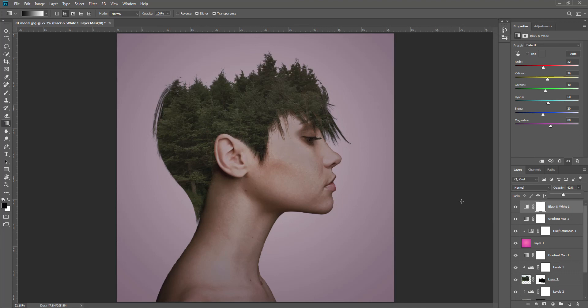That's how we double expose a forest under a hairdo. The original image and written tutorial can be found on the South Shields Digital Group site, under Marvel Double Exposure 2. There's a link to that in the header of my channel or in the description of this tutorial. Thanks for listening.